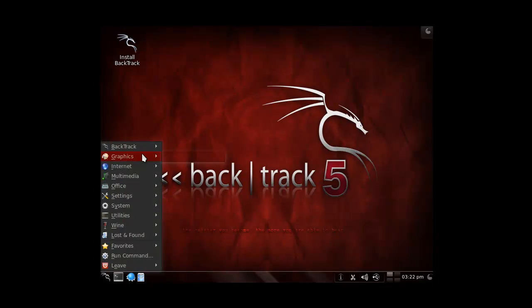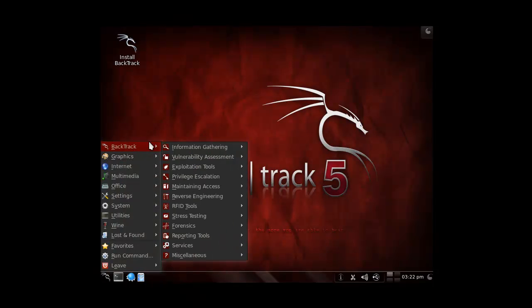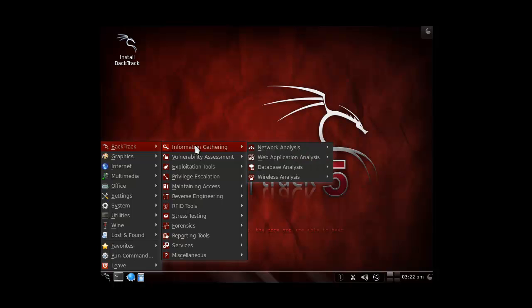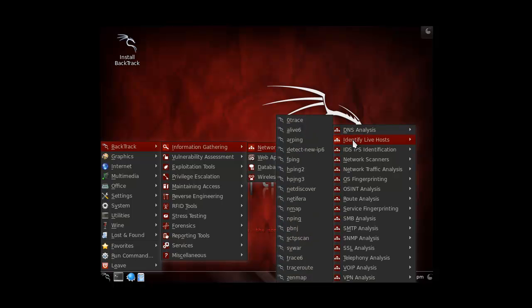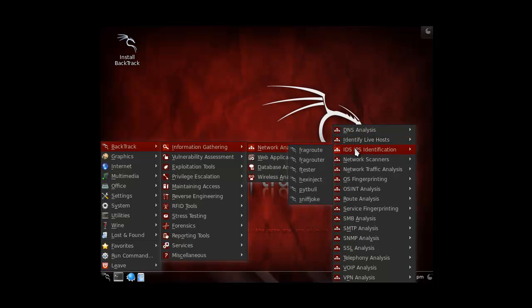But as you can see this is Backtrack 5 KDE. For those of you who don't know me, I hate KDE.